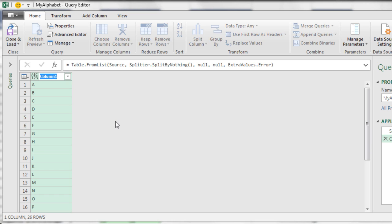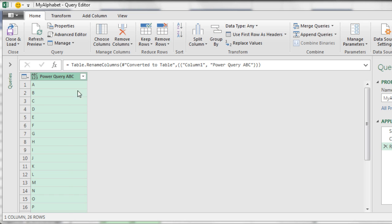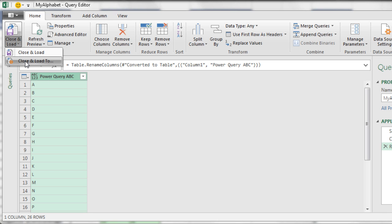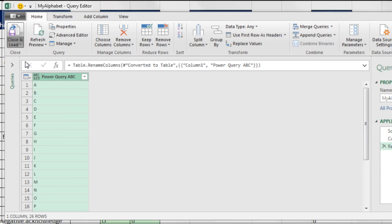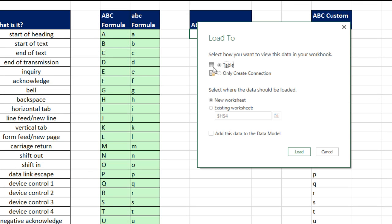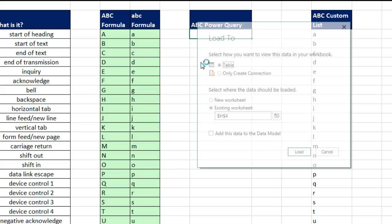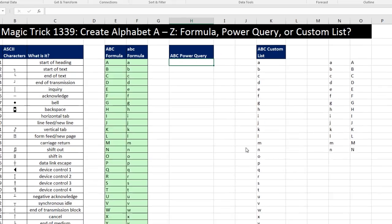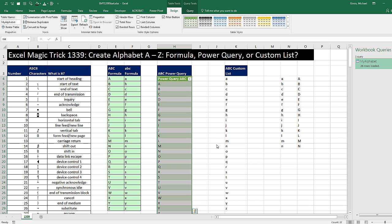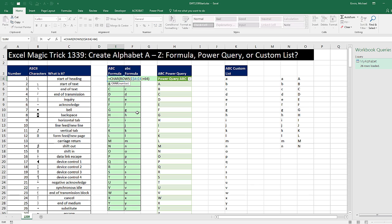Double click, call this something like Power Query ABC, and Enter. Now I'm going to close and load, close and load 2. Table, I want this on the existing sheet, click Collapse. I'm going to put it right below in H4, click OK. Click Load. And there we go with Power Query. So Power Query with the dot dot list operator, custom list, and Excel formulas. We can do our ABCs.